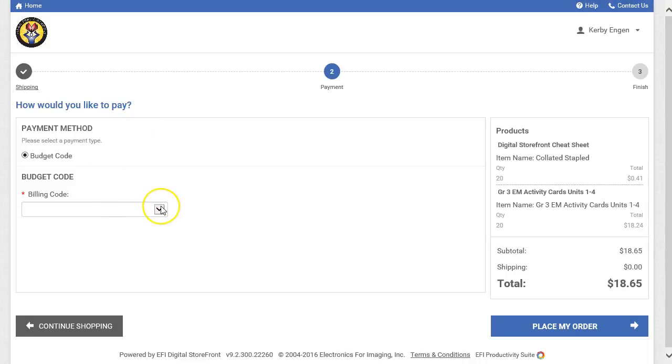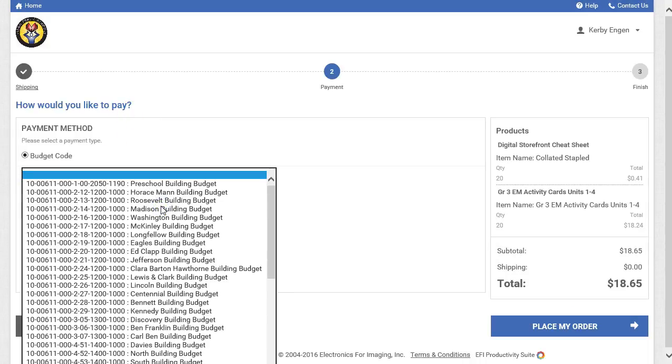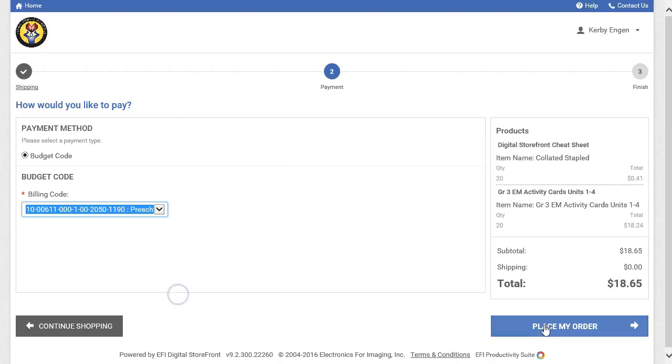From here, the only thing you will need to do is pick a budget code that matches your order. Click Place my order to finish the process.